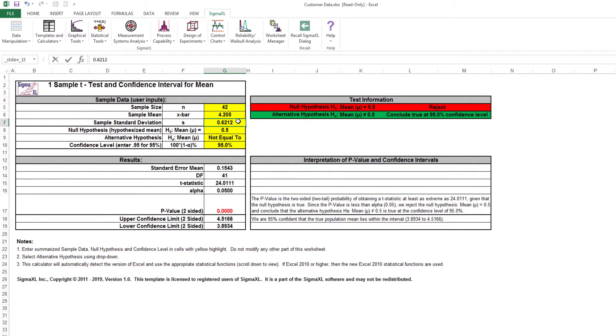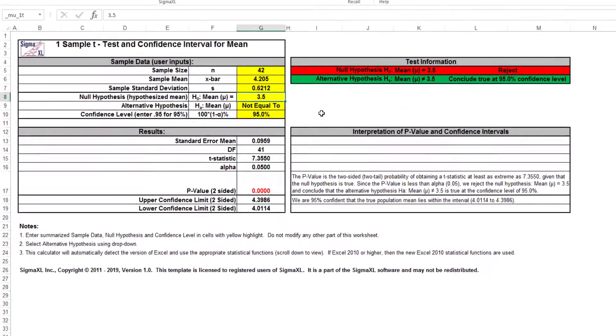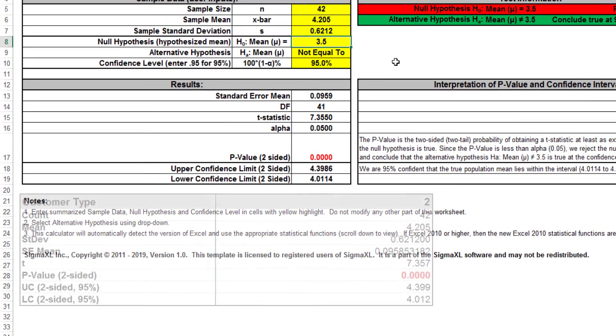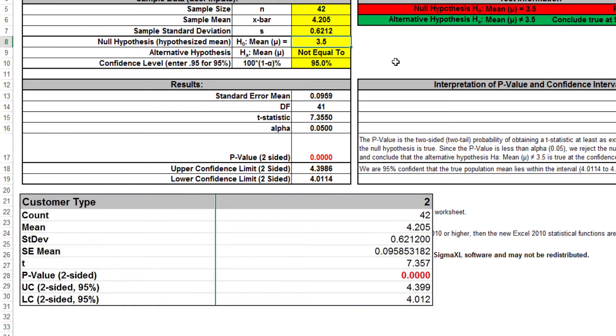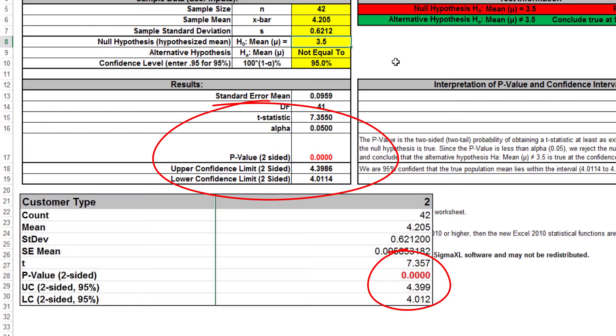The null hypothesis was 3.5, and our alternative hypothesis was not equal to. Our results closely match the results given for customer type 2 in the menu-driven one-sample t-test, with slight variation due to rounding.